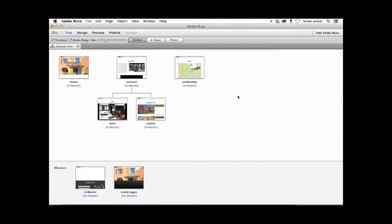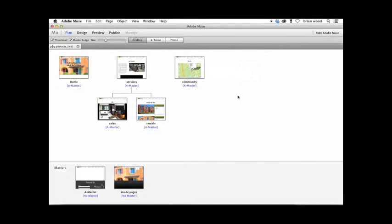Hi there. My name is Brian Wood and welcome to the Adobe Muse course, where we have got a lot of ground to cover, but a lot of really cool and exciting things that we're going to do. And I wanted to just quickly show you some of the site features we're going to work with.